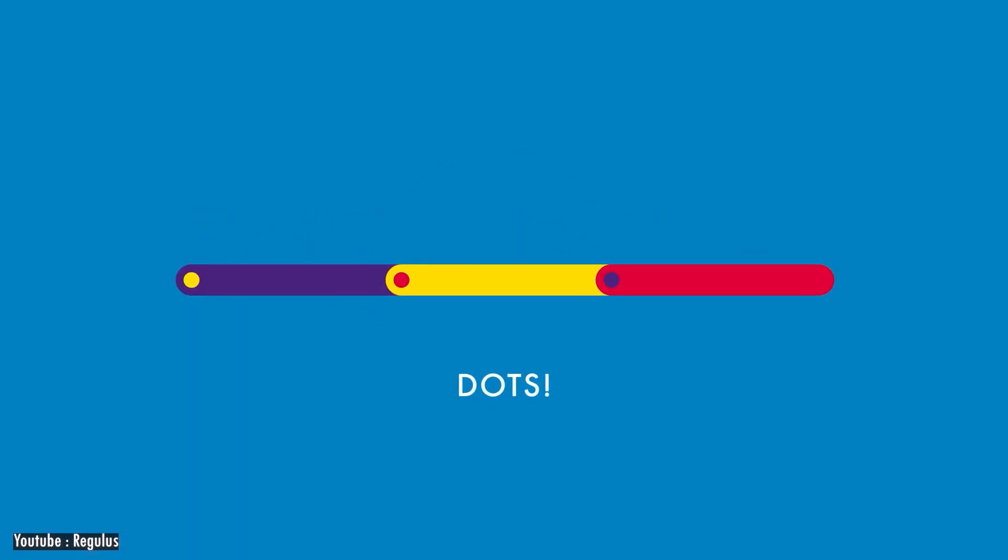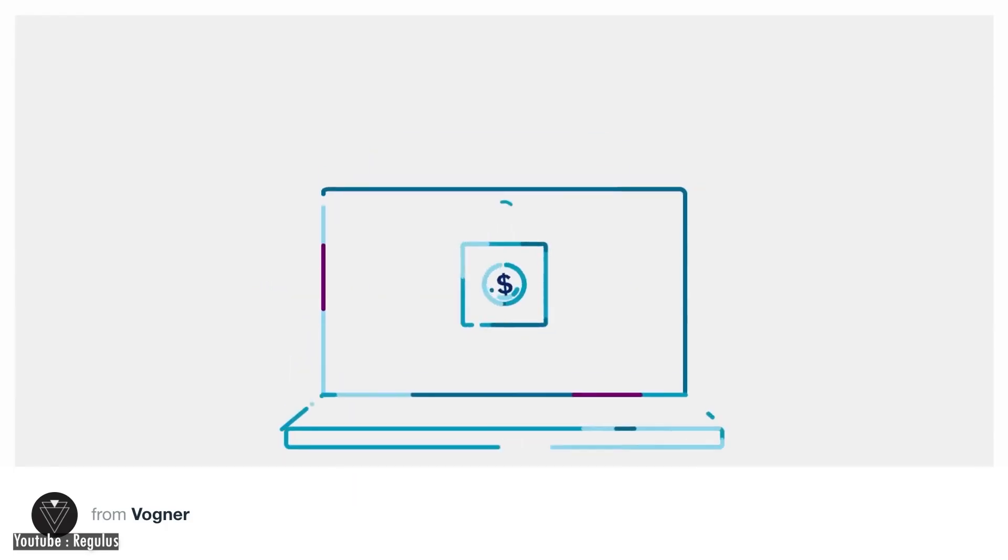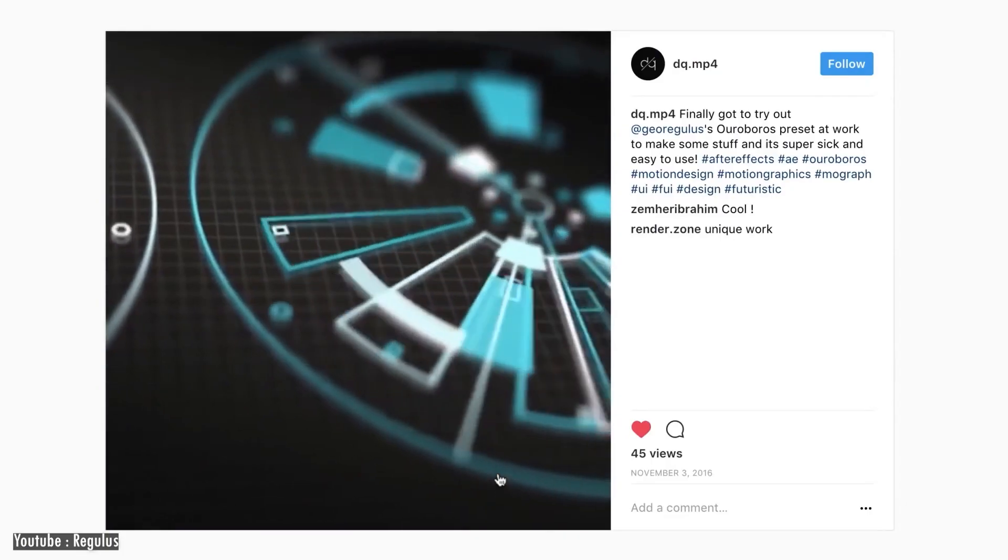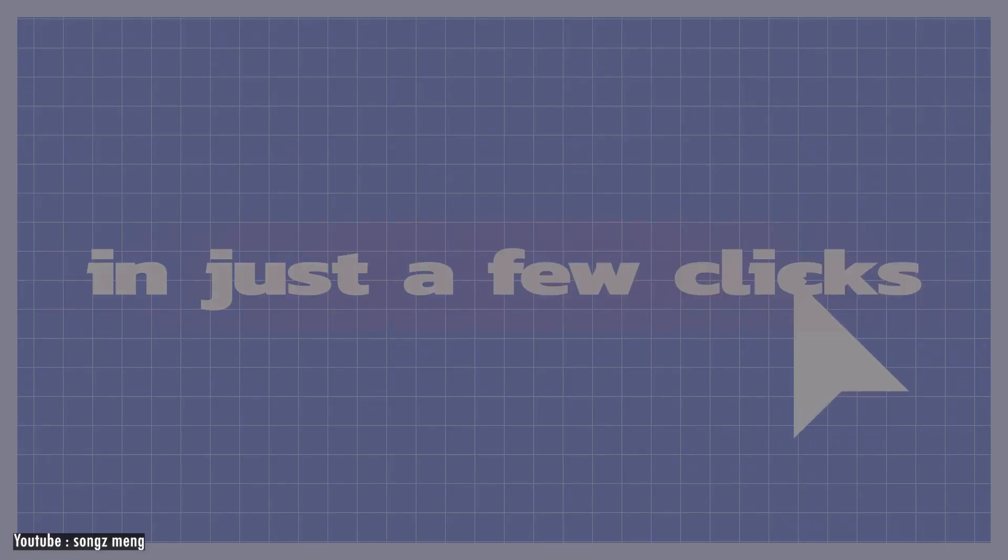Ouroboros gives you control over multiple strokes on one simple path to create amazing paths and dots for your next piece of art.